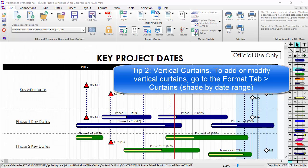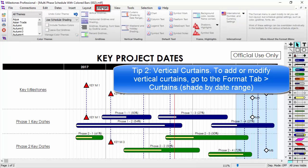Tip number two: this schedule shows an example of a vertical curtain. To add or modify a vertical curtain, go to the Format tab and click on the Curtains button.